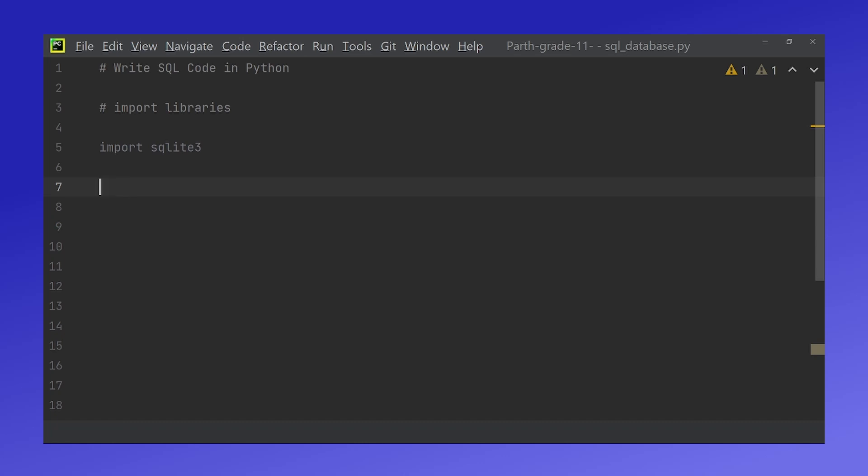Next we will create a database file. Now in this case I'm going to call my file fruits.db but you can feel free to call it anything else. I'm calling it fruits because my database will be about fruits, but whatever you call it make sure to have the .db extension at the back.